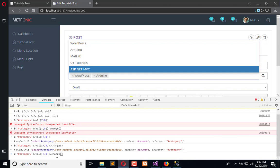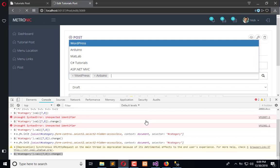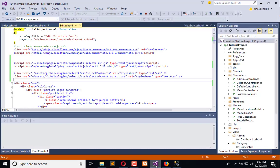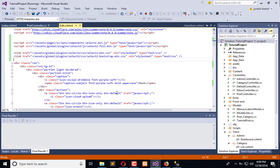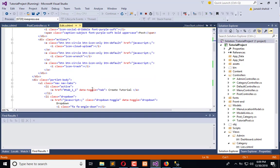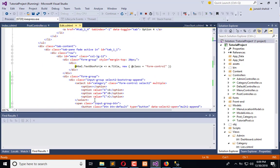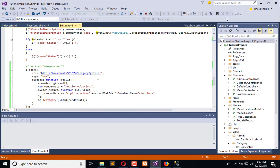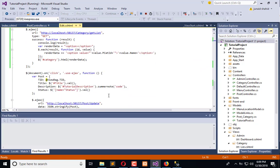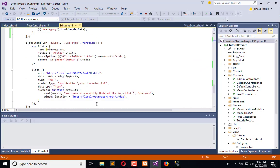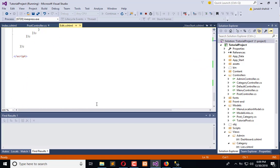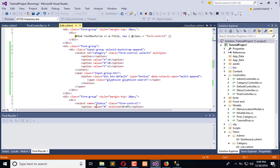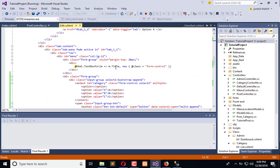We will copy this and refresh the information. We are also getting the category from the backend and we need to update that here.